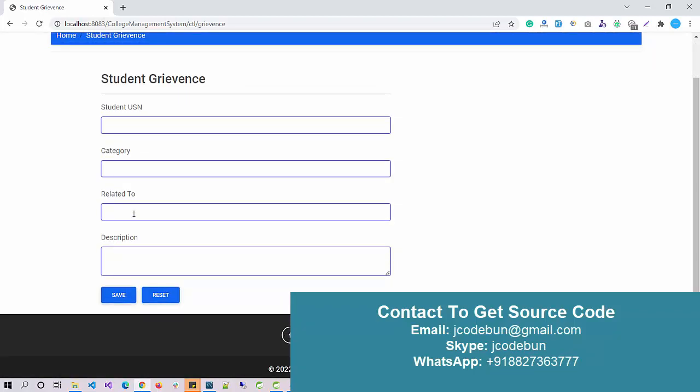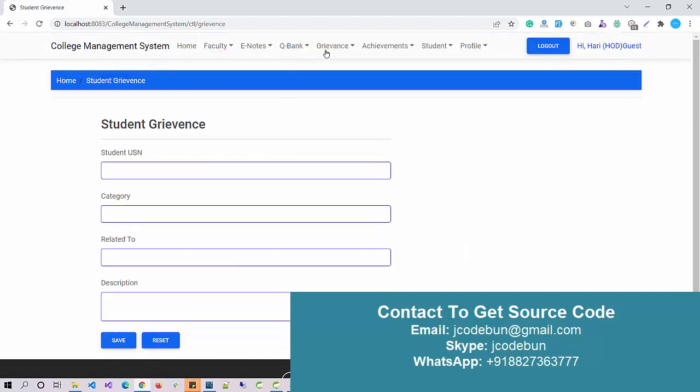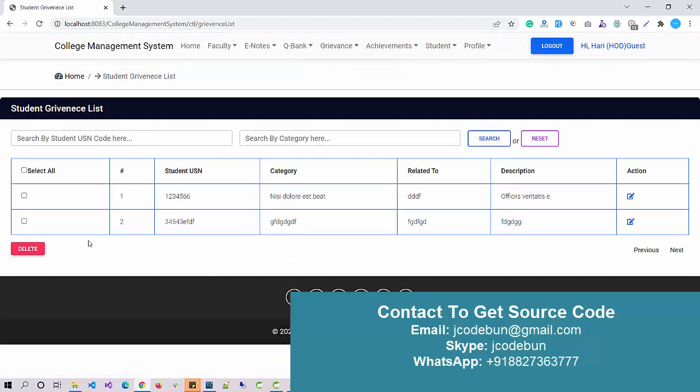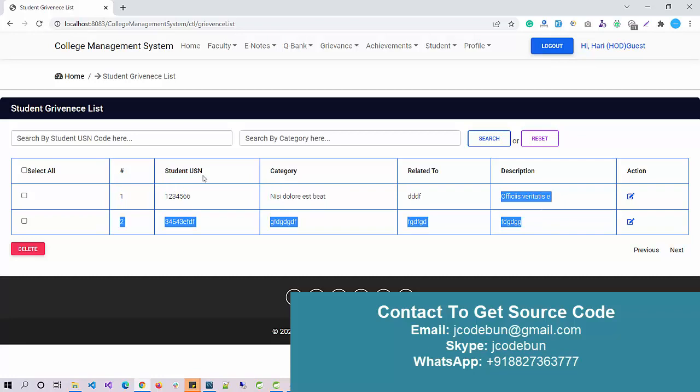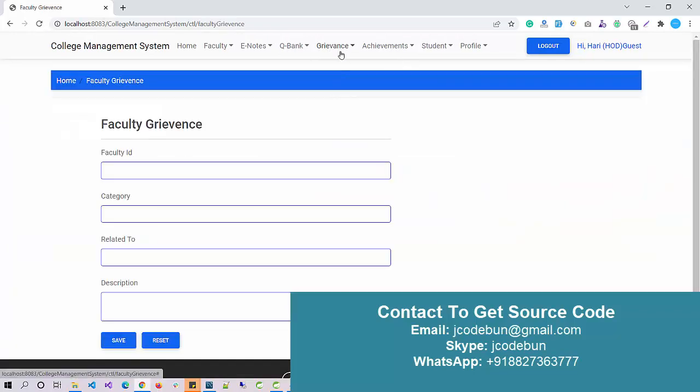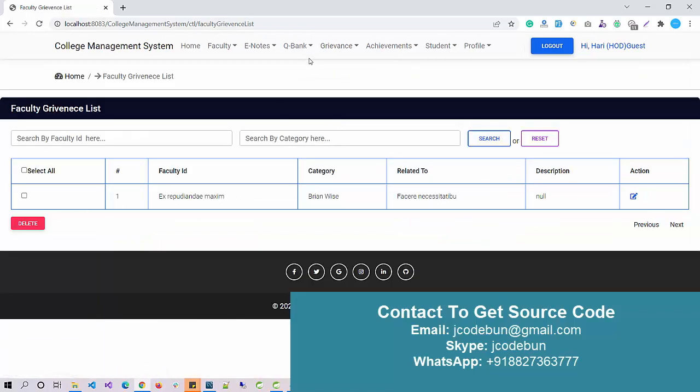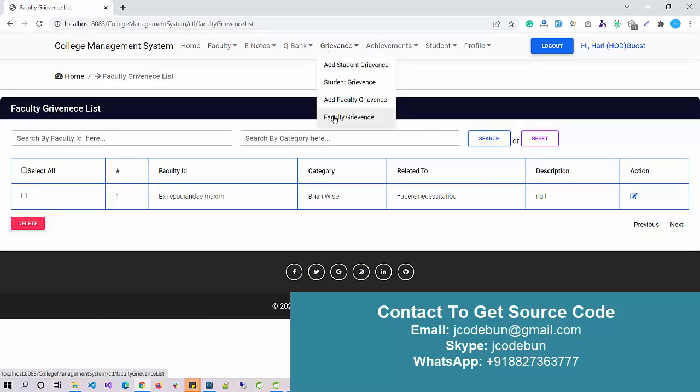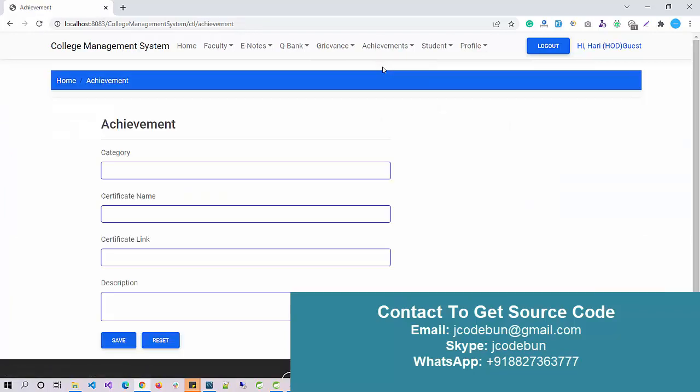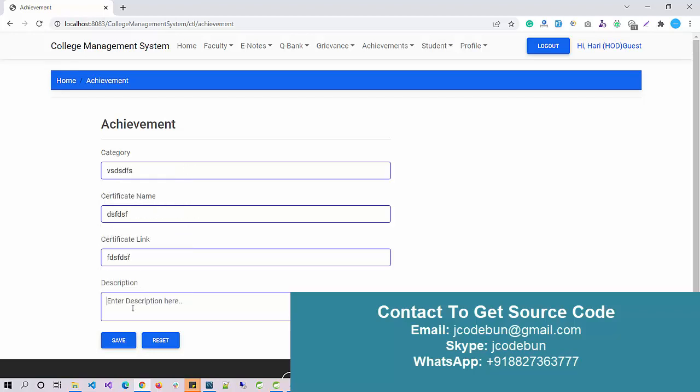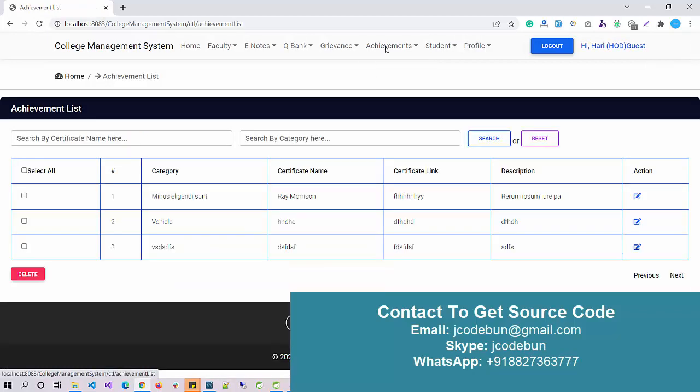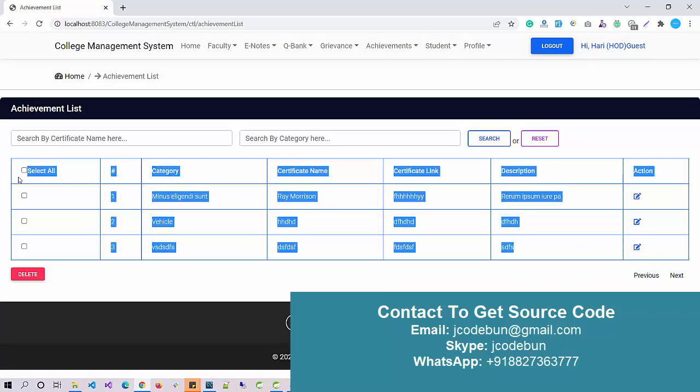As a faculty, I can check all the complaints or grievances of the students, and same functionality for the faculty. I can add a grievance for the faculty and check the data for the faculty. Under the Achievement section, as a faculty I can add achievements: under which category, certificate link, description, and date. Data is saved successfully. Now if I check the achievements, I can check the list here.